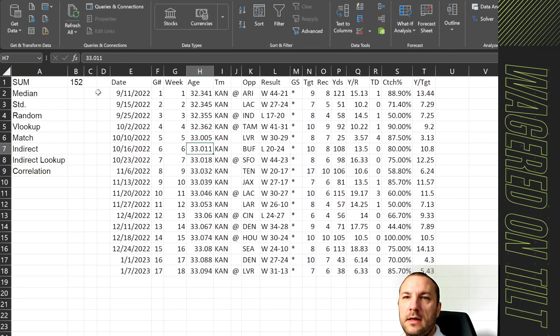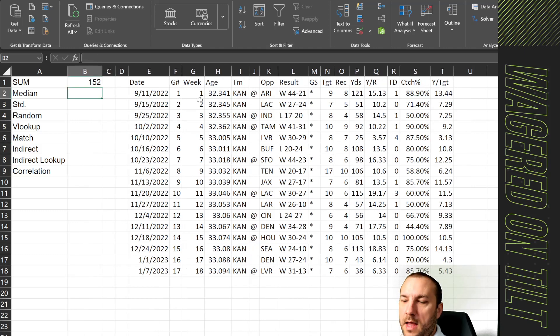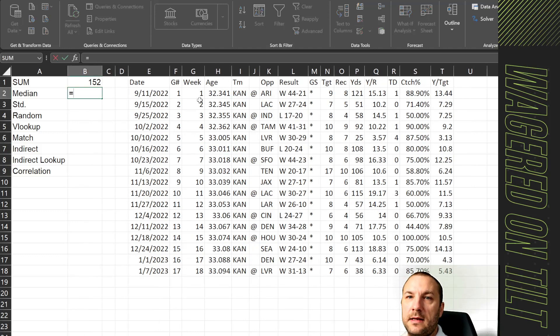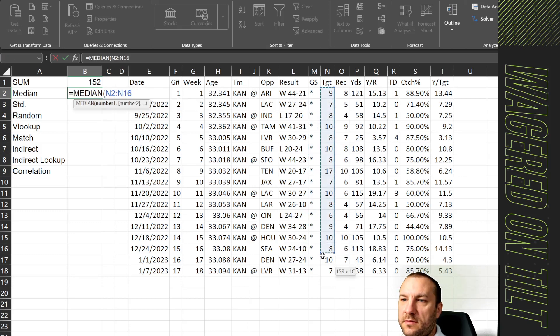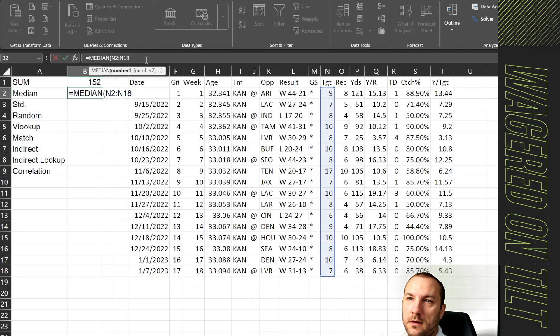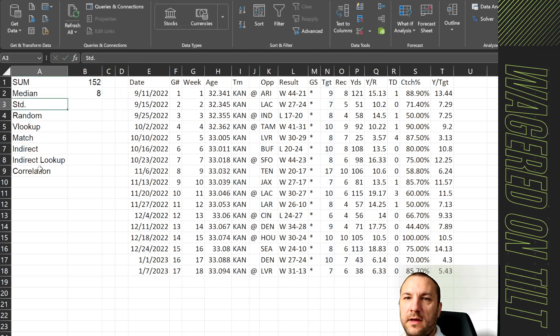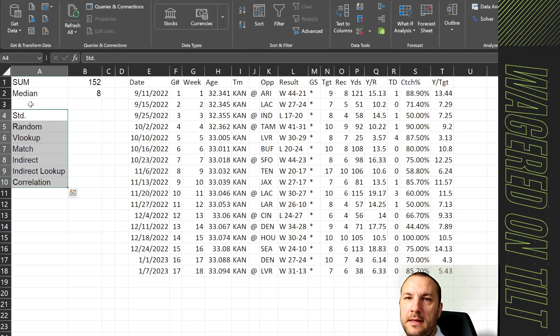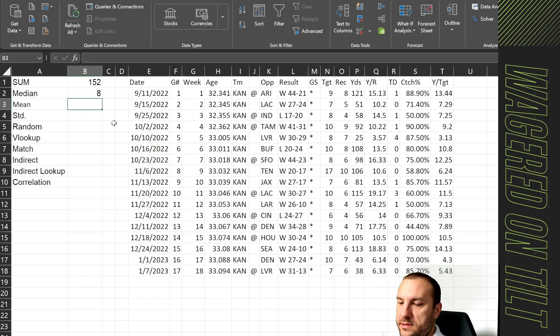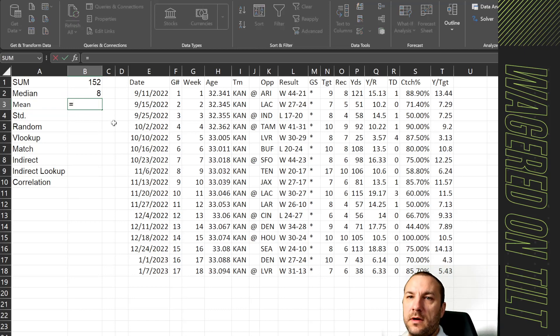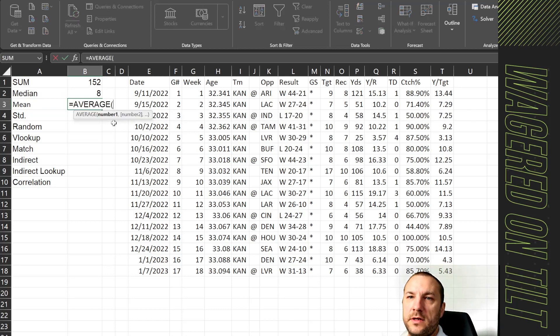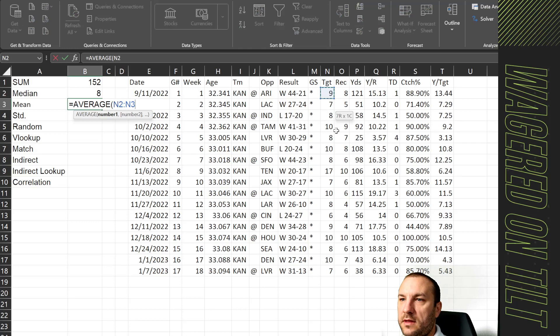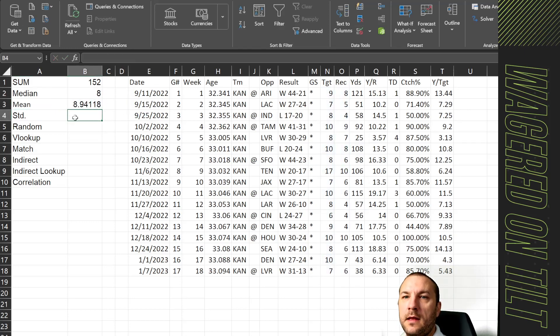The same thing can be done for median if I want to find the median. I would just say equals median and we're going to go ahead and do the same thing. The median is 8. Now I did forget one, so let's go ahead and put in here mean. So the mean, the average, that's important too. We're going to say equal average and same thing with the targets, close that parenthesis, 8.94118.